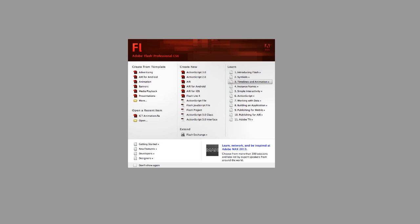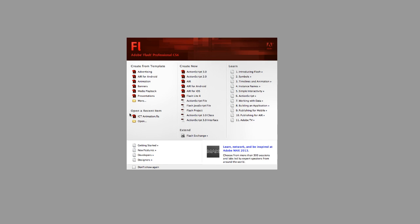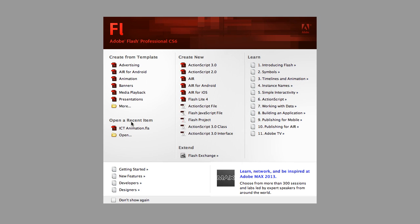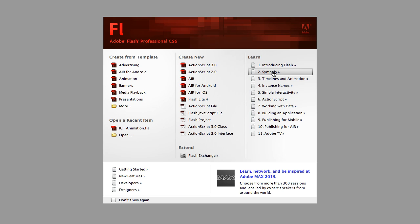So this is the screen that you will have presented to you when you open Flash. We get the choice to open recent items. We also get the choice there to create a totally brand new document. There's also some quite useful tutorials in here if you want to have a look through those just covering some of the basics of Flash. But what we're going to do here is we're going to open an ActionScript 3.0 document.